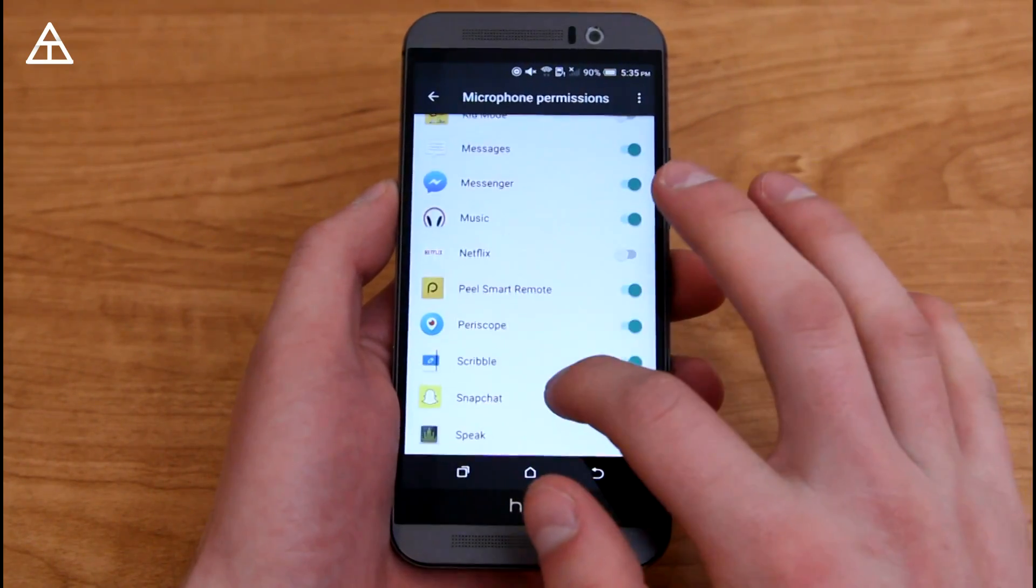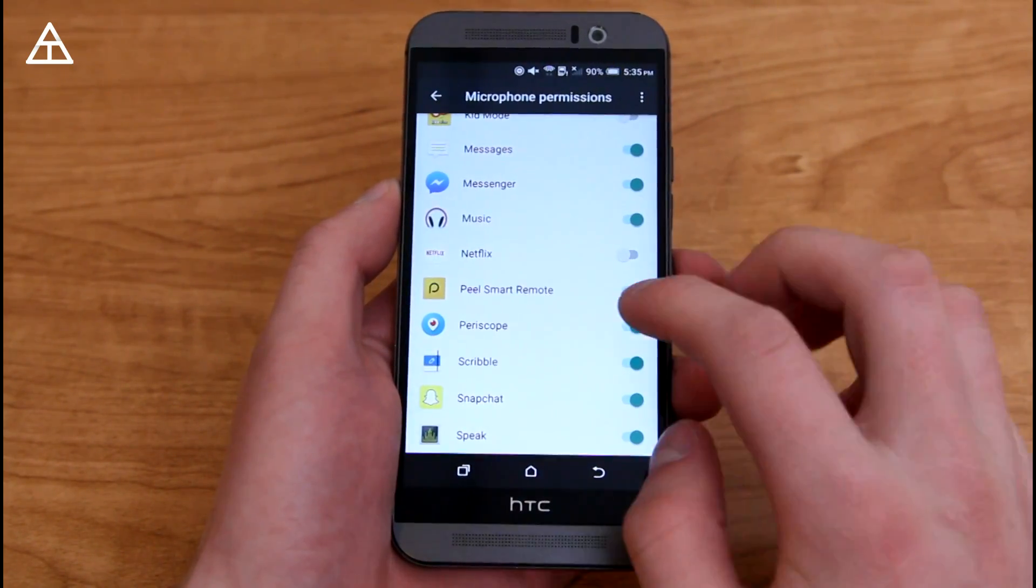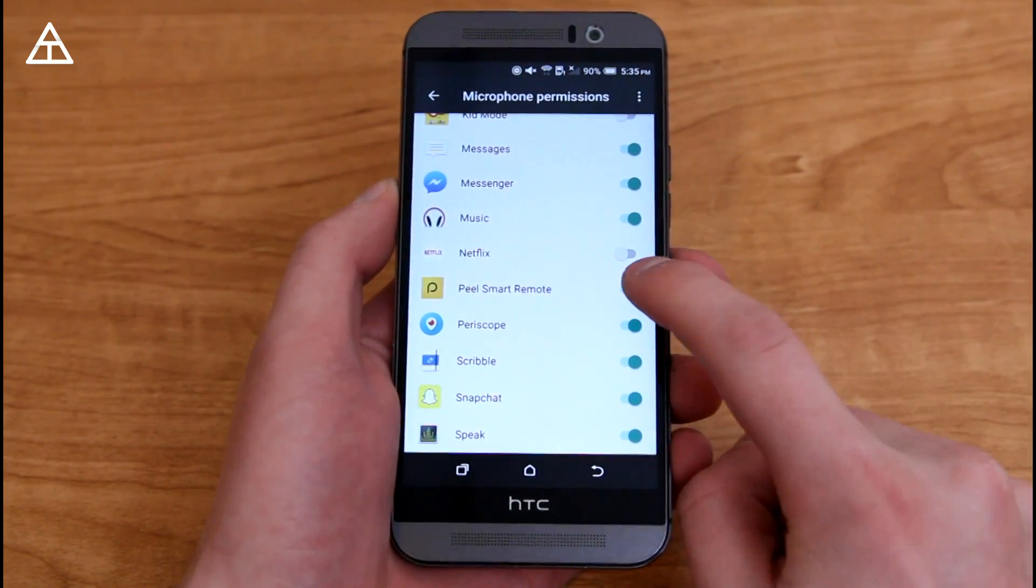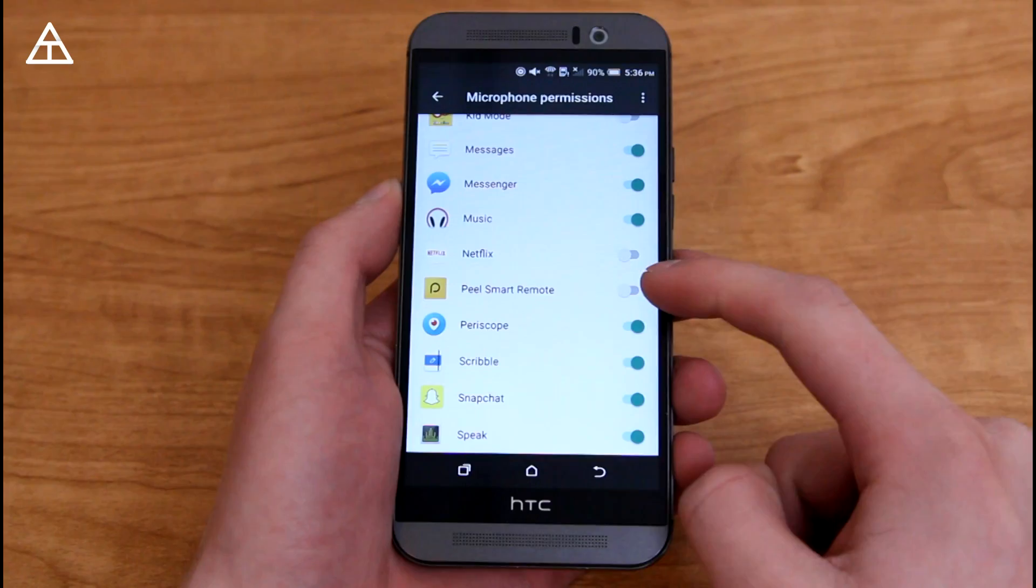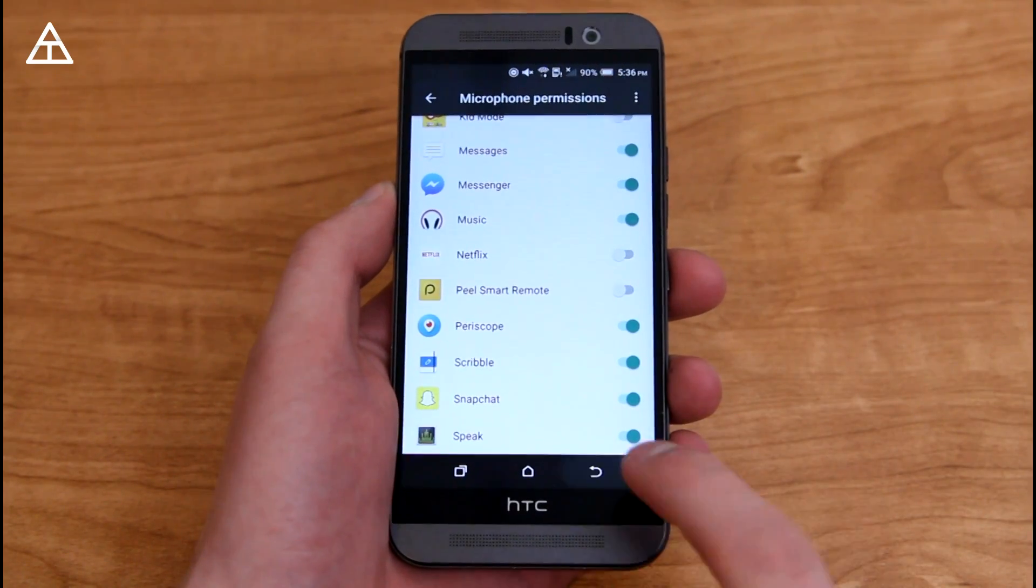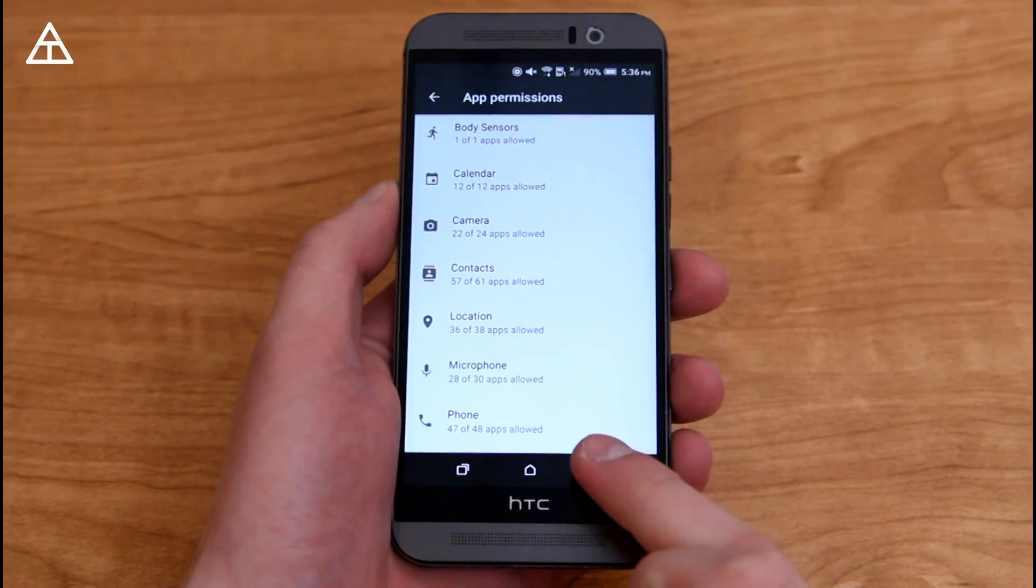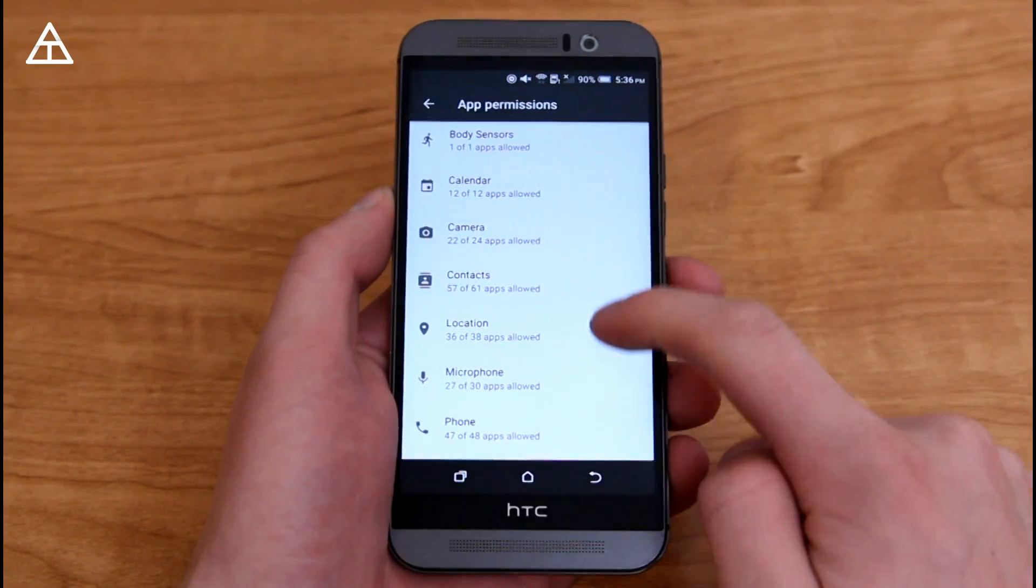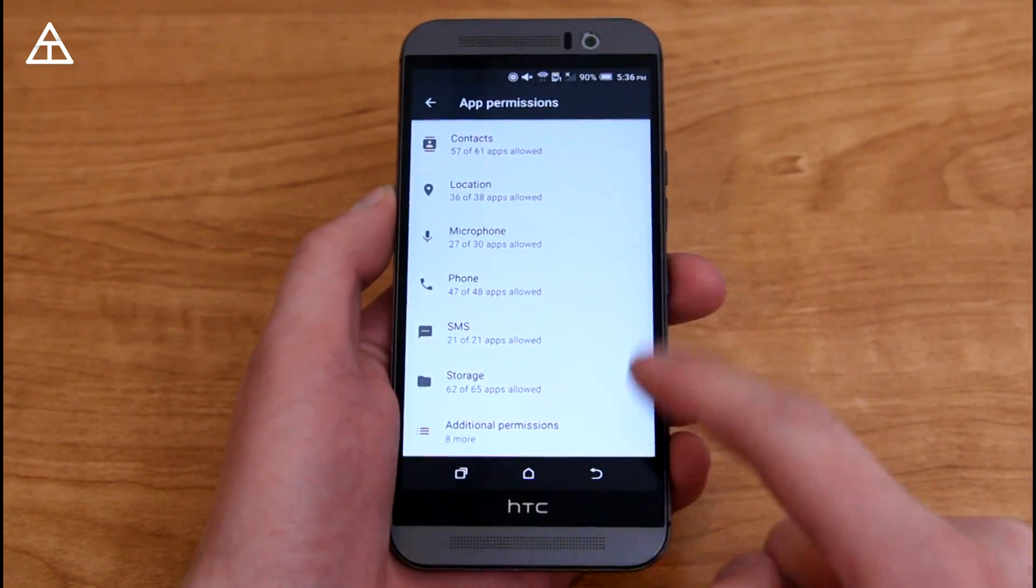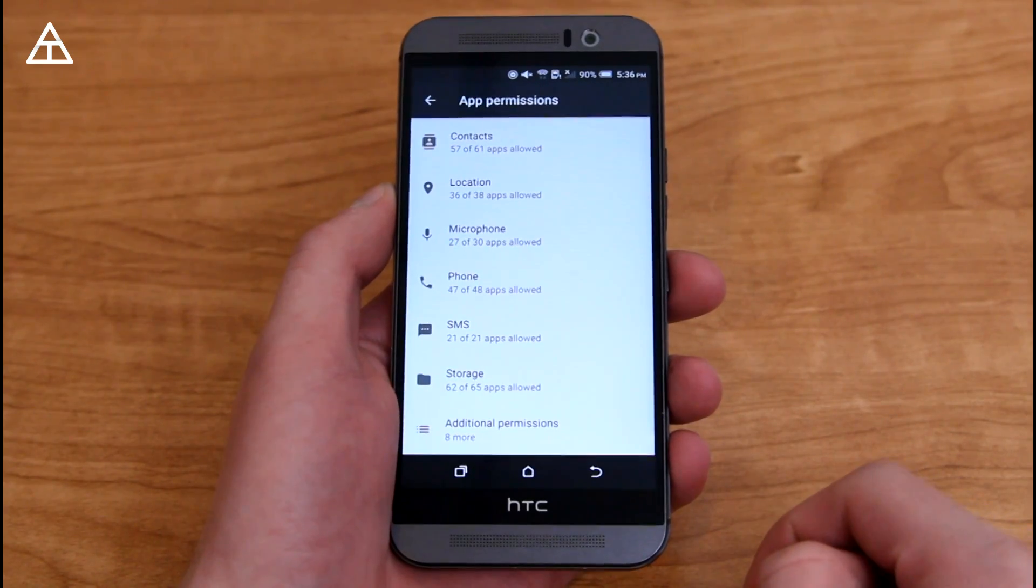Let's say, for example, Peel Smart Remote, that does not need my microphone, so I'm just going to uncheck it, and there, it cannot access my microphone anymore, and you can do that with a bunch of various settings, as you can see.